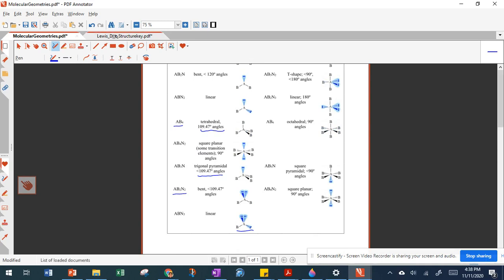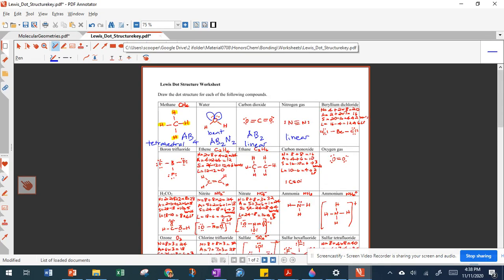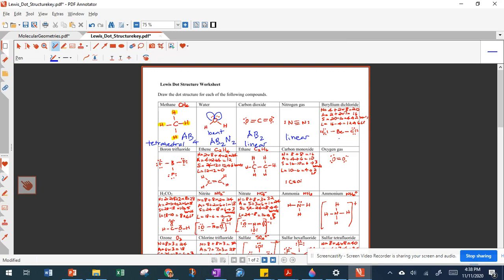For beryllium dichloride (BeCl2), beryllium is our A with two chlorines bonded to it — AB2 — and there are no lone pairs on beryllium, so it's just AB2, which is also linear.